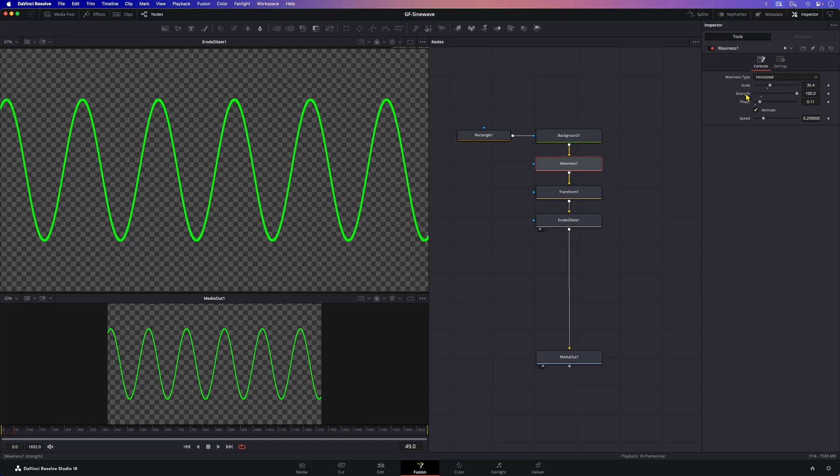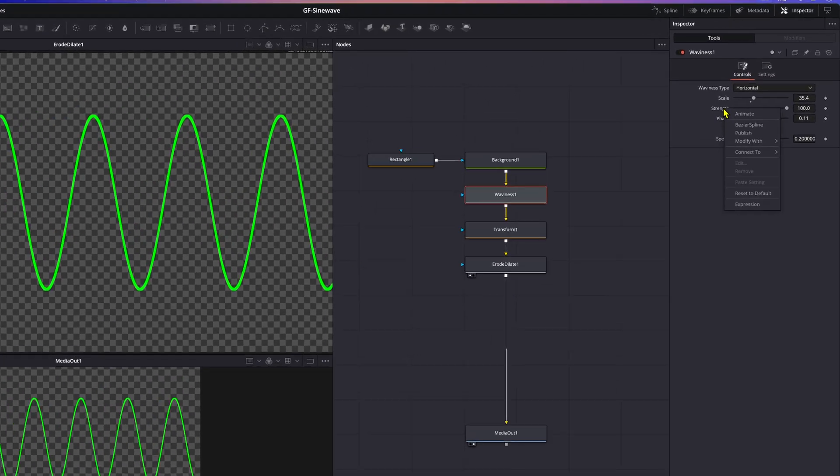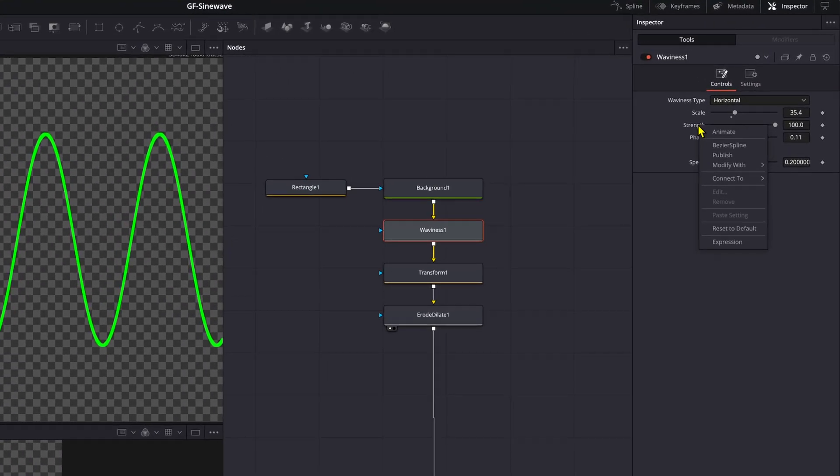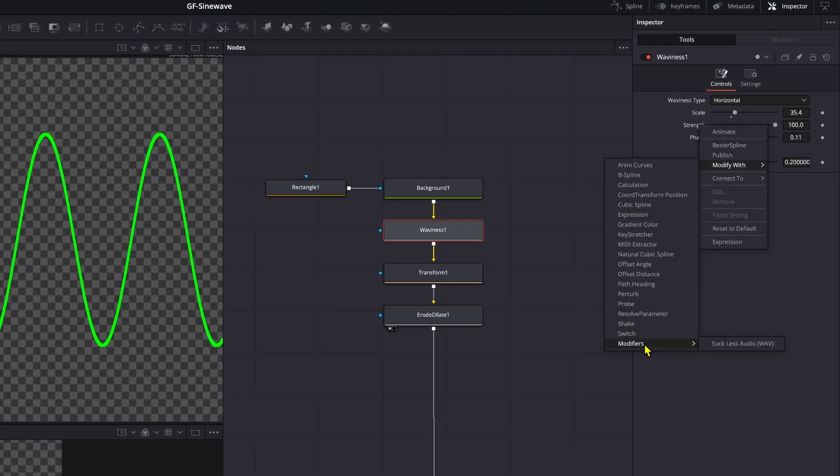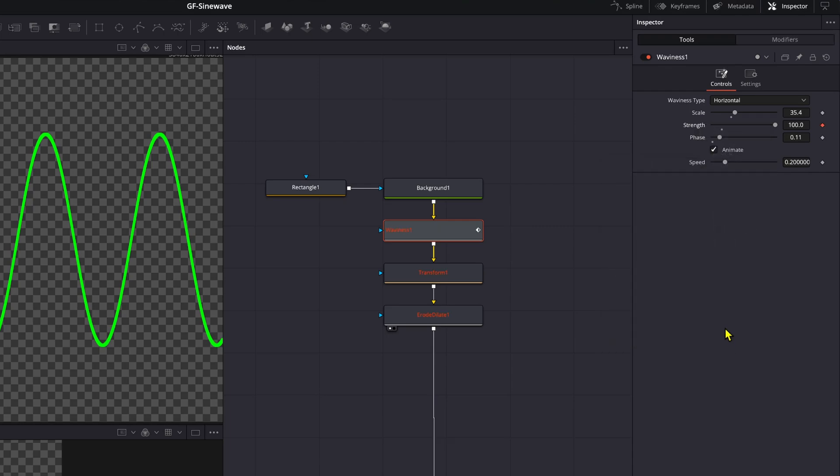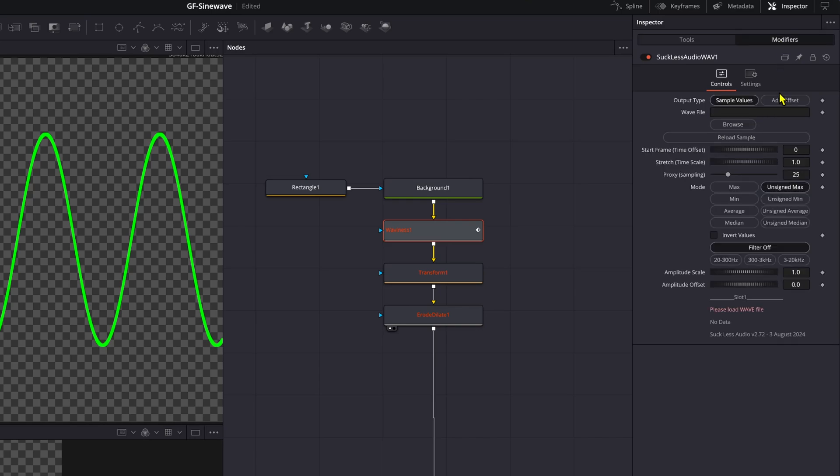Let's select the waviness node and right click on the strength. From the pop-up menu we can choose modify with modifier and there we have the Suckless Audio modifier. This will add a modifier tab to the inspector. First thing we need to do is to load a wave file.